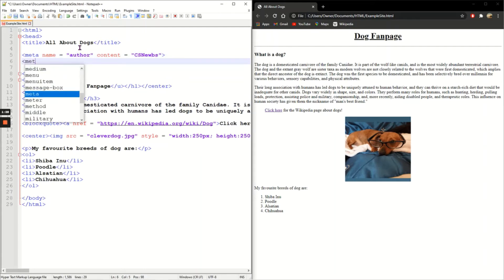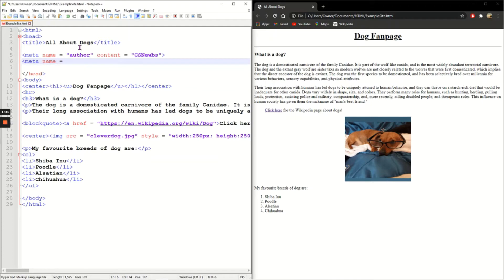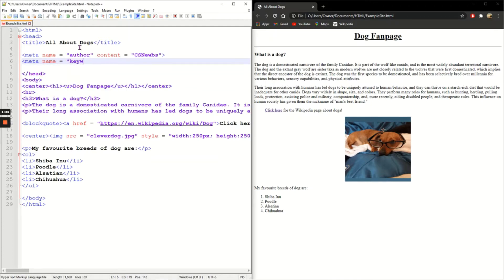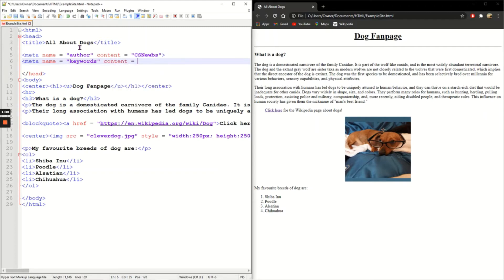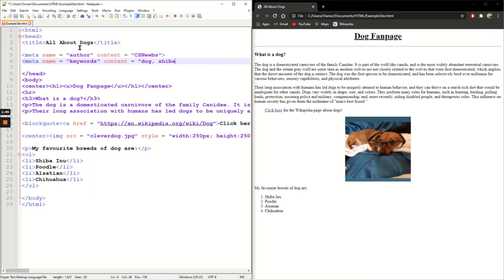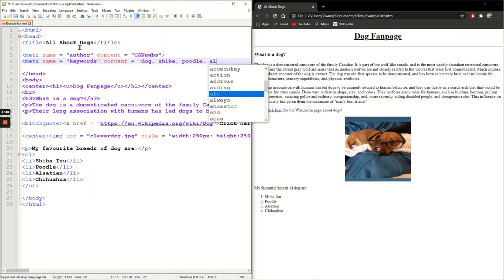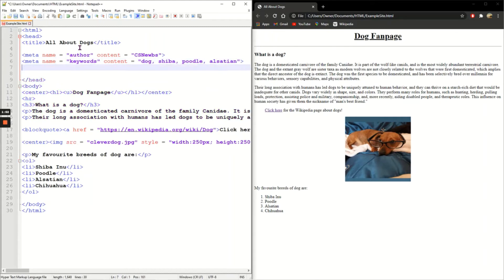My next meta tag is some keywords, so what search engines will look for when trying to find an appropriate web page. Content this time is dog, shiba, poodle, alsation. Just going to put some keywords. Close the tag.